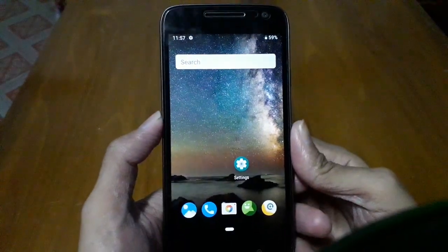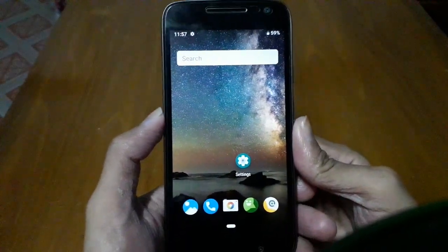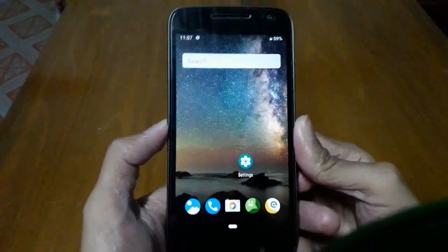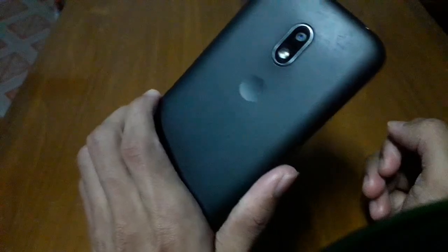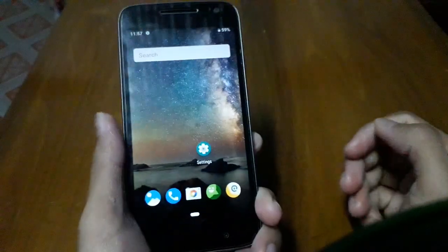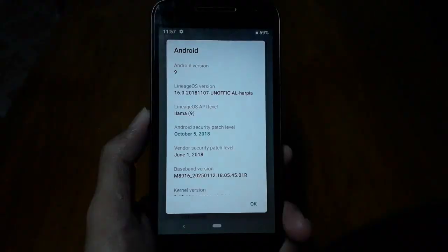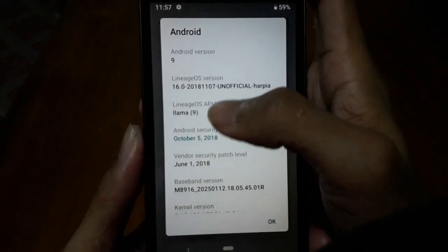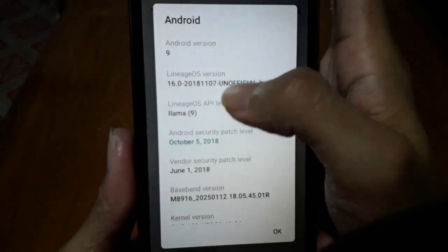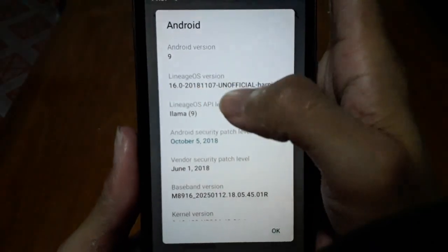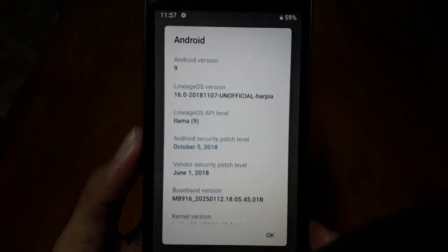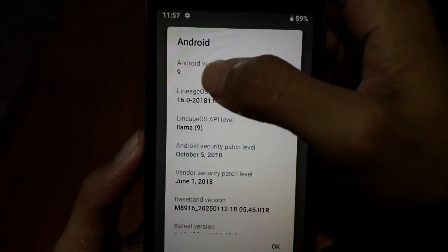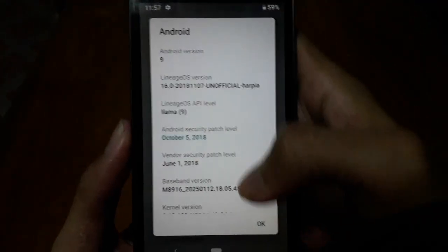Hello everyone, welcome to Tech Inquisitive. This is another ROM review for Motorola Moto G4 Play, and this is Lineage 16.0 based on Android 9.0 Pie.